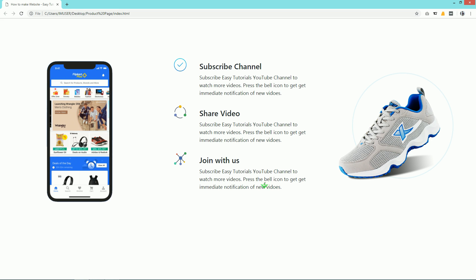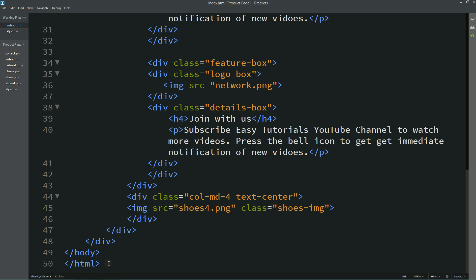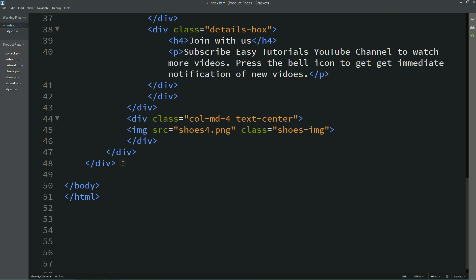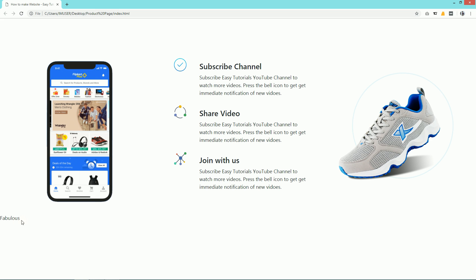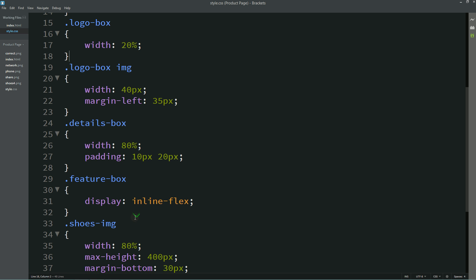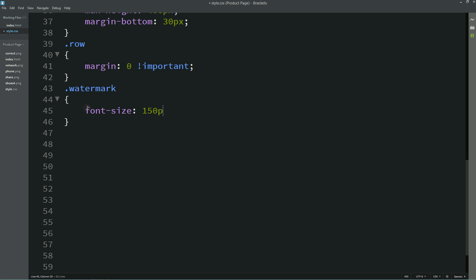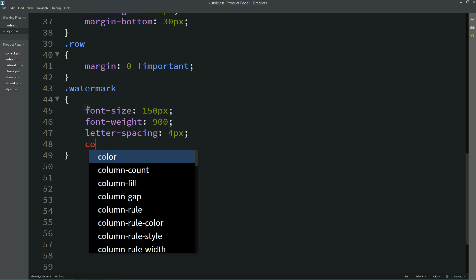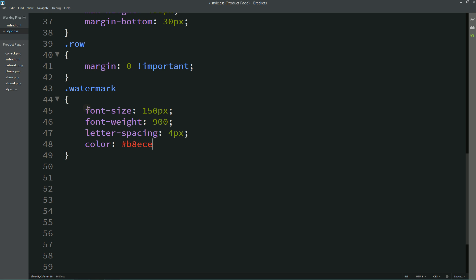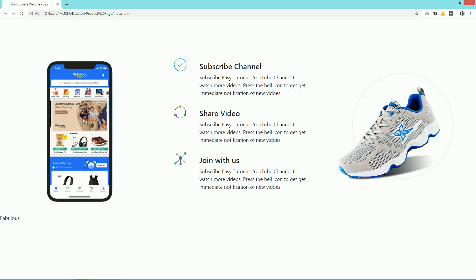Now we will add one text in the background that will be displayed as a watermark. Come to the HTML file and after the hero div, add one text in a p tag with class name 'watermark', and the text 'Fabulous'. After refreshing, you can see this small text on the left side at the bottom. In the CSS file, for the watermark class, add font-size 150 pixels, font-weight 900, letter-spacing 4 pixels, and a light color. Refresh the page and you can see this big text.